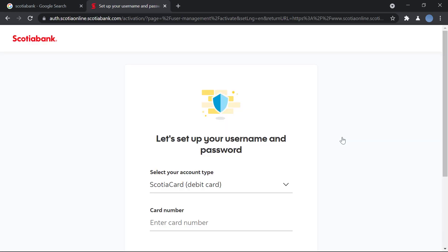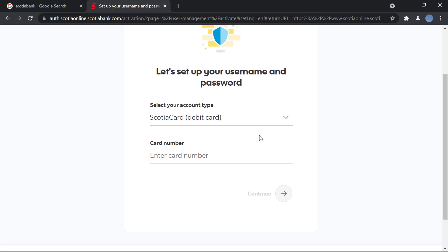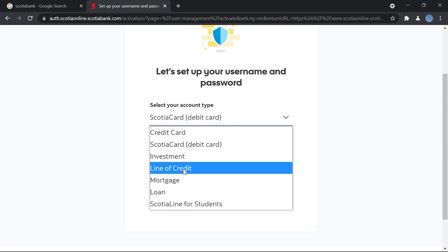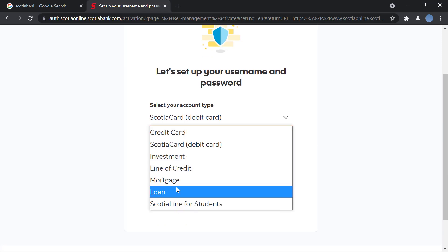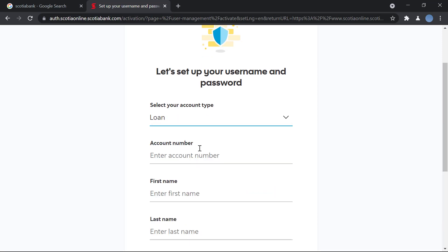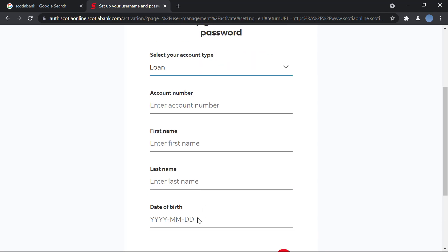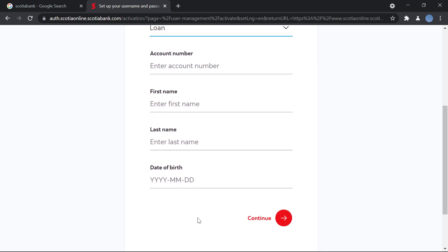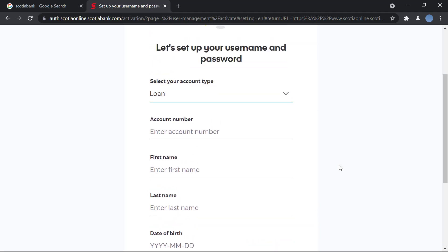And here, if you have a debit card, you will enter your card number. But if you have, let's say, a loan account, then you'll enter your account number, your first name, your last name, and your date of birth. Once you do that, you'll click on continue.